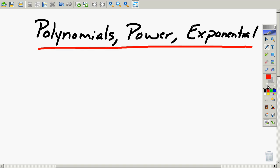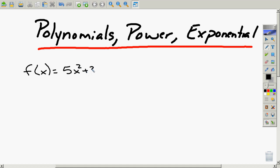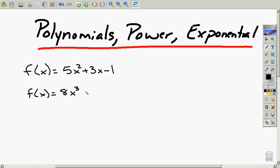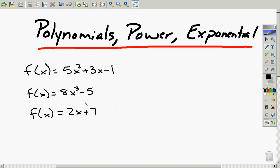With polynomial functions, here are some examples. f of x equals 5x squared plus 3x minus 1. Another one: f of x equals 8x to the third minus 5. And another: f of x equals 2x plus 7. All of these are polynomials.